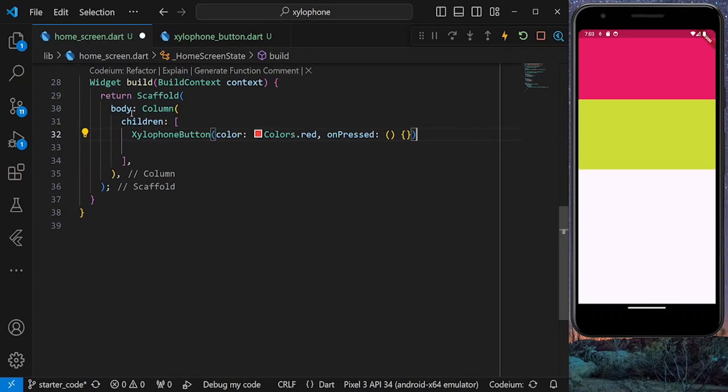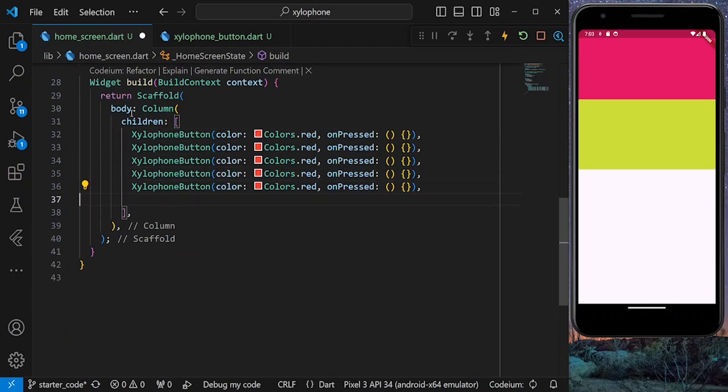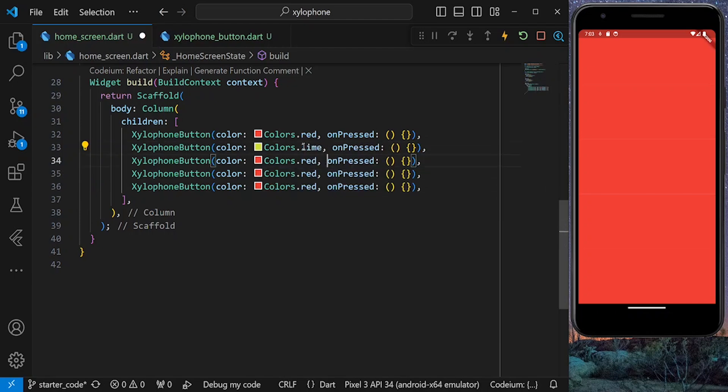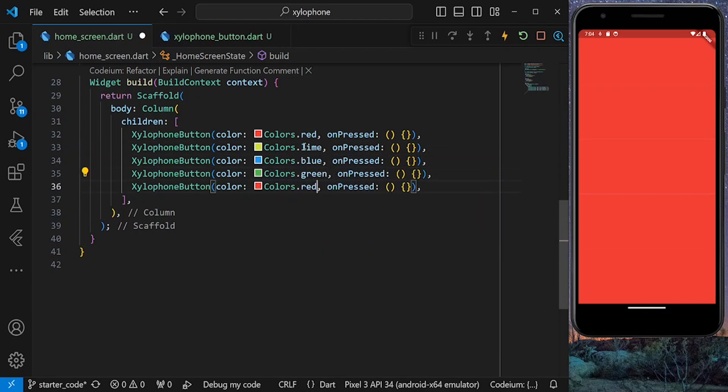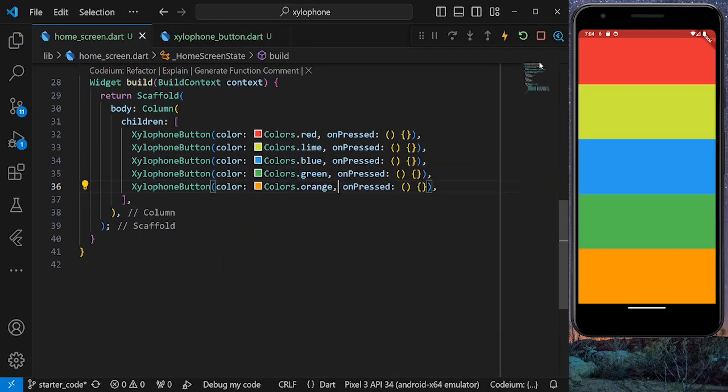So here we need to clean all the code and use our xylophone button instead. Now let's repeat this widget five times and save the app. It's also better to give them different colors to be distinguished from each other. And as you can see, we have our buttons and the code is very clean.